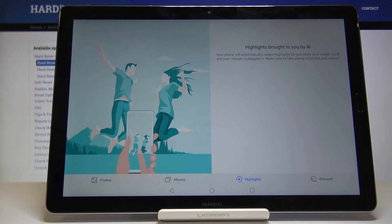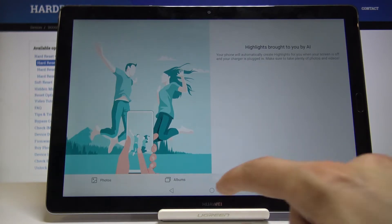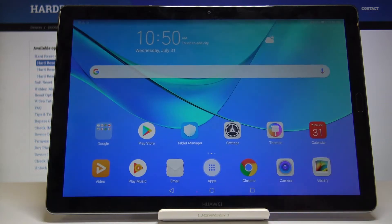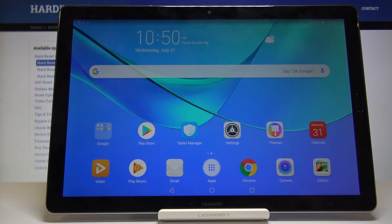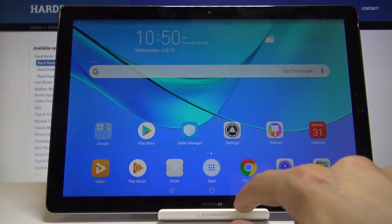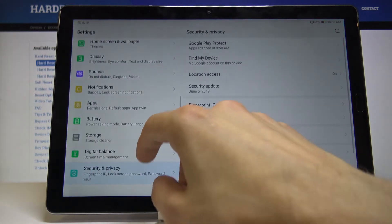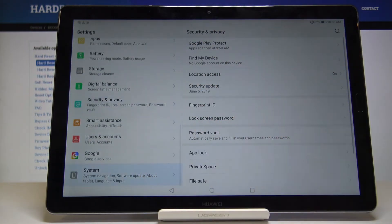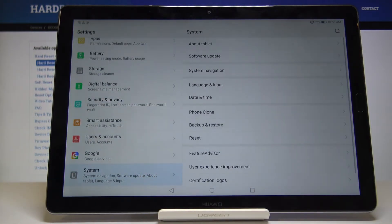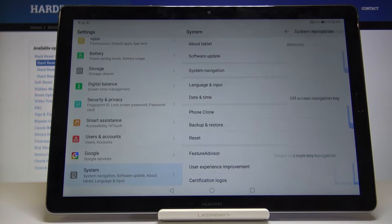Moving on, we're gonna go into the gesture navigation which is accessible through settings and then system, and you will see system navigation right here.